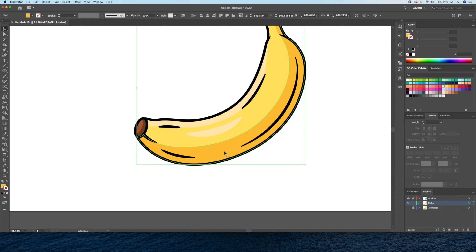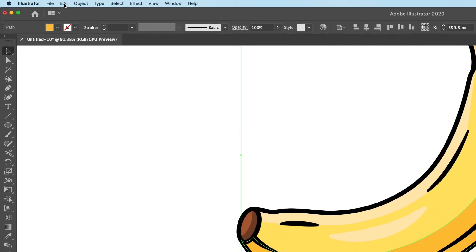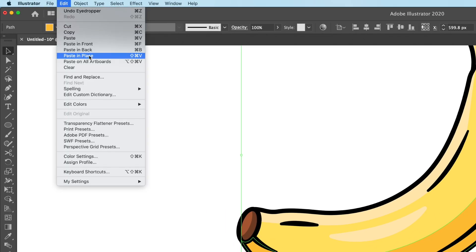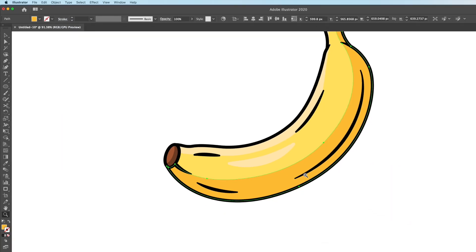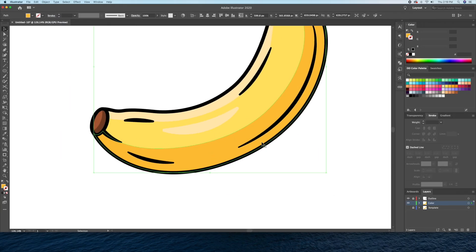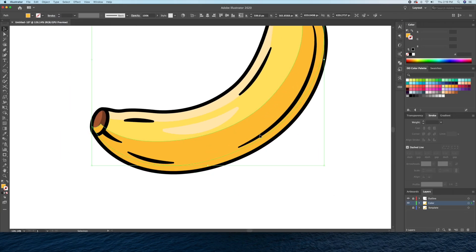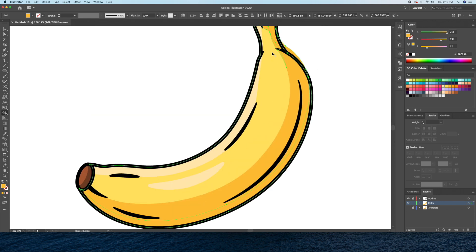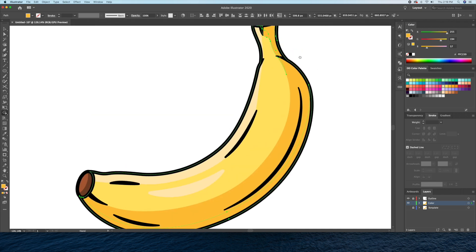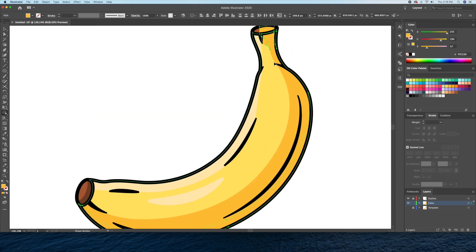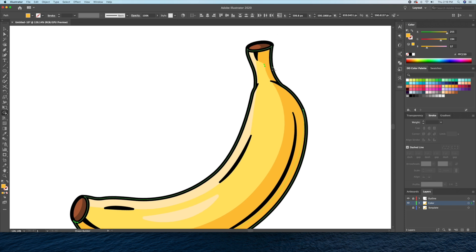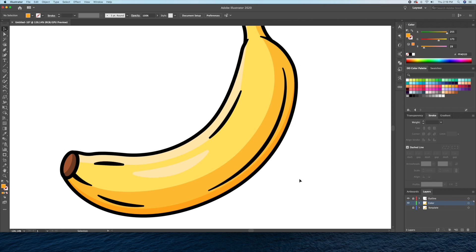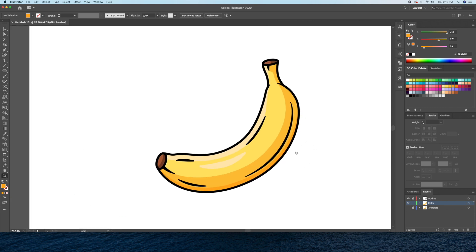Finally, I'll create some deep shadows on the right side of the banana. For this, let's select the shadow part and do a copy and paste in place twice. Then let's move over the top shape to the left. By selecting the top two shapes, I'll bring up the shape builder once more to delete the unwanted shape. I'll then give our deep shadow a dark orange tone.